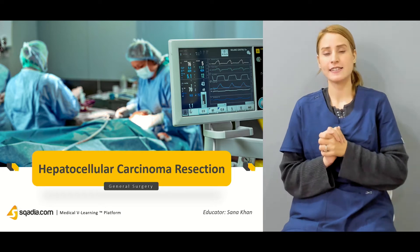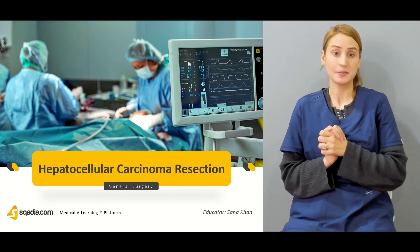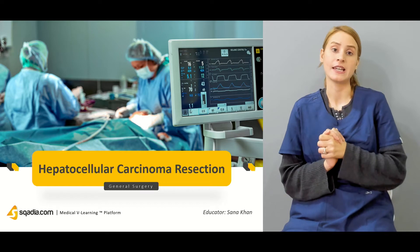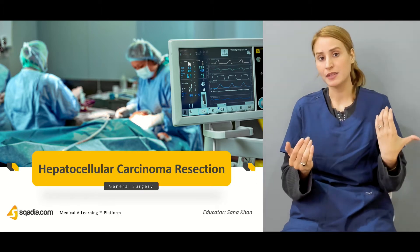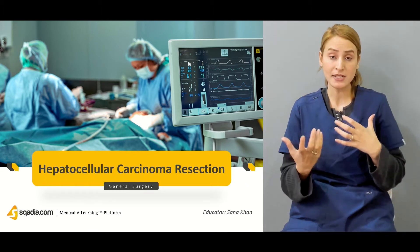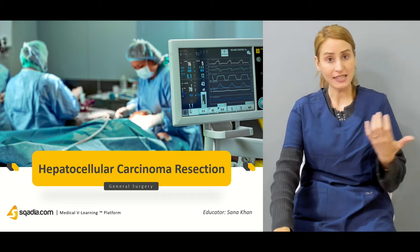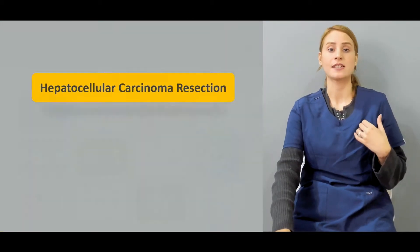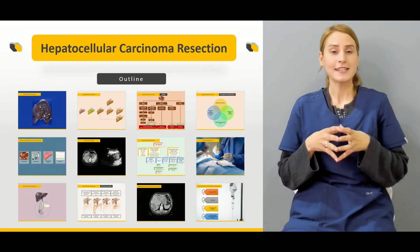But in today's lecture we'll be talking about the malignant processes involving the liver. We will not be talking about the hepatocellular carcinoma itself, but we would be talking about the metastasis from all over the body which is going to involve the liver.